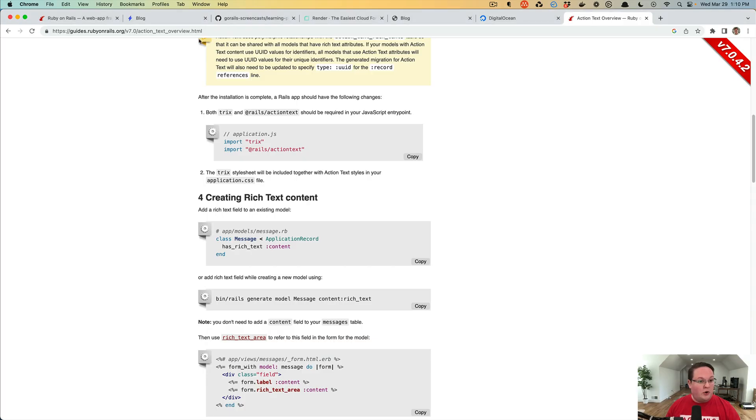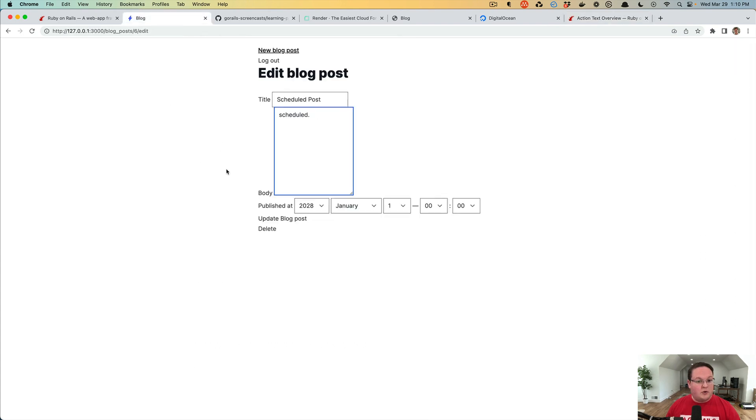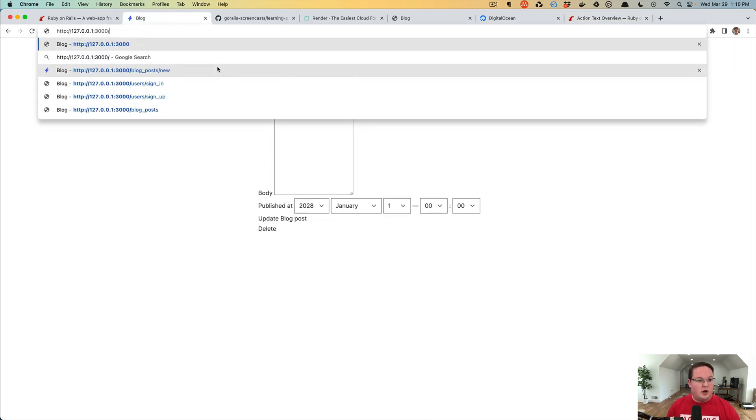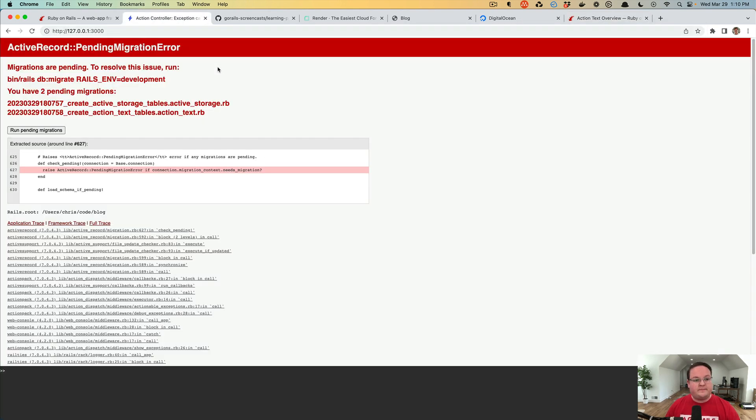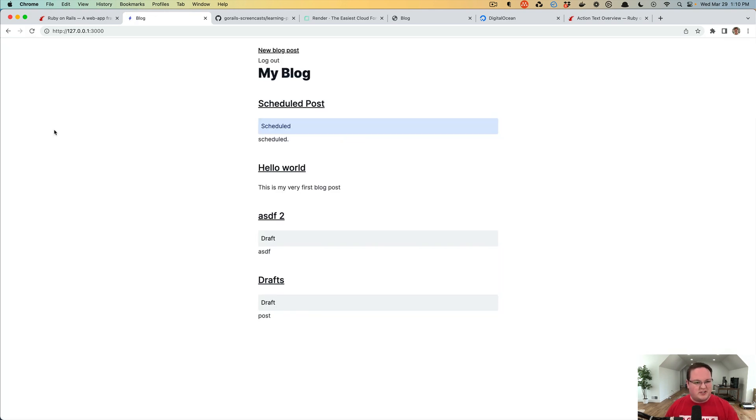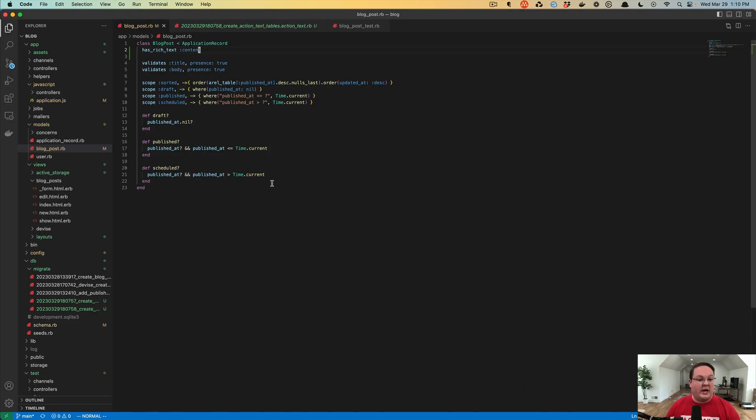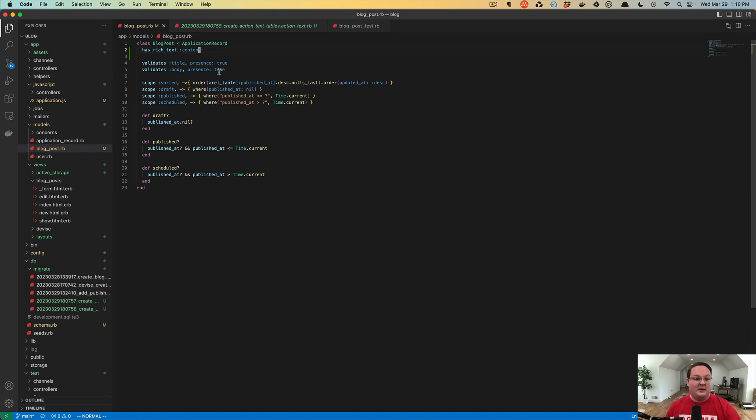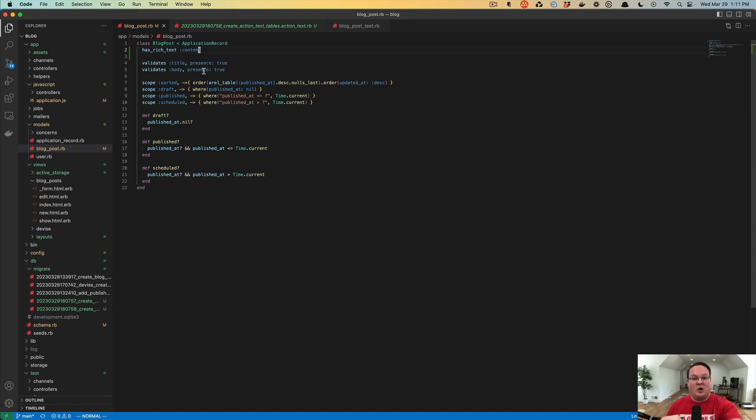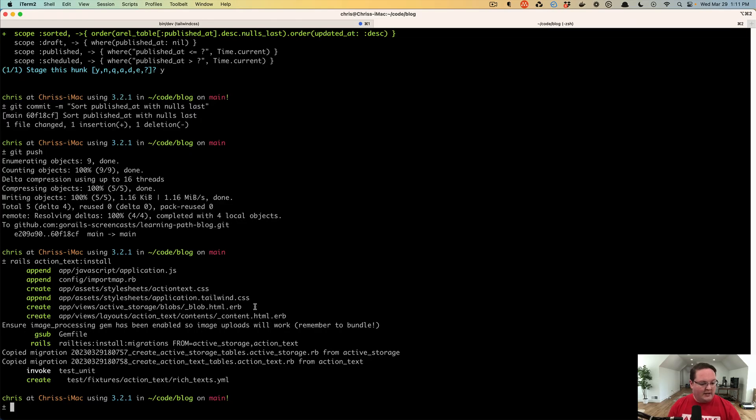In our local machine, we now have the new migration, so it's going to make us run these first. We have four blog posts and you'll see that they have the content being rendered out from the body. We're going to need to change our views to render out content instead of body, and then we can write a migration to copy the existing body information over to the new content attribute.